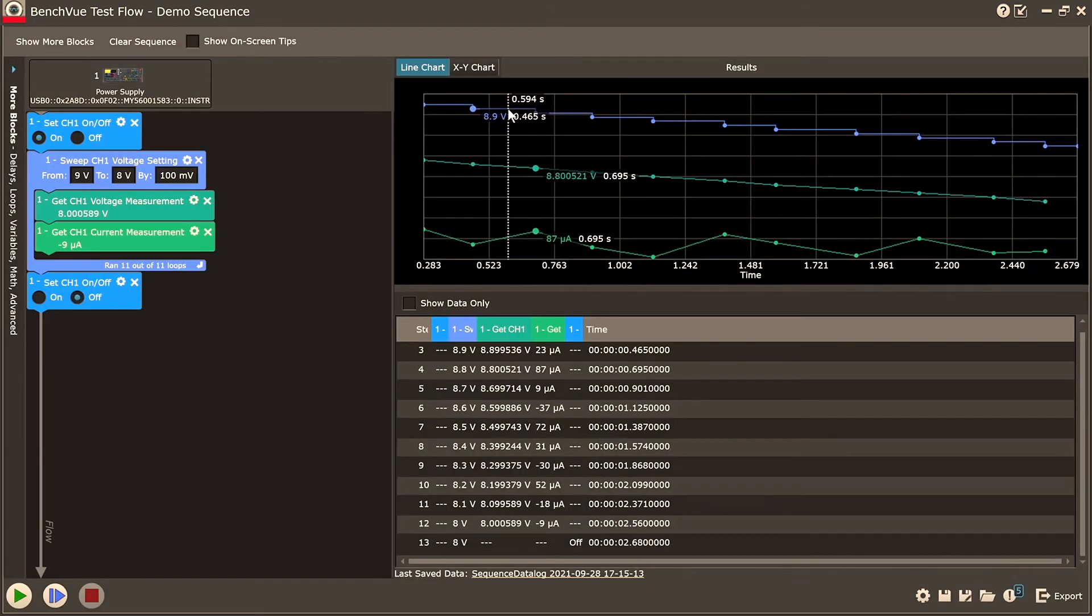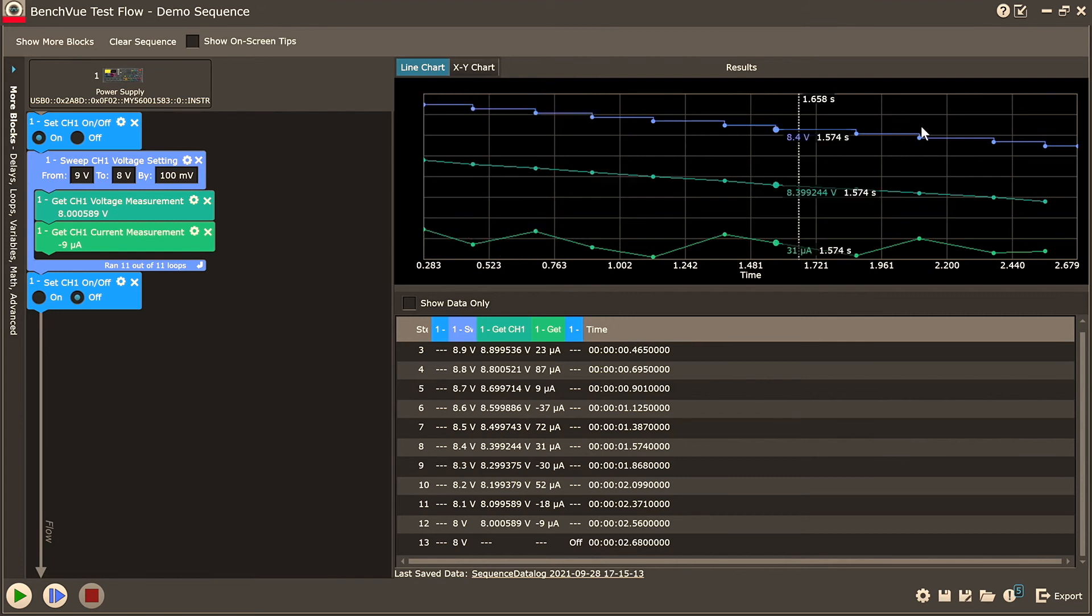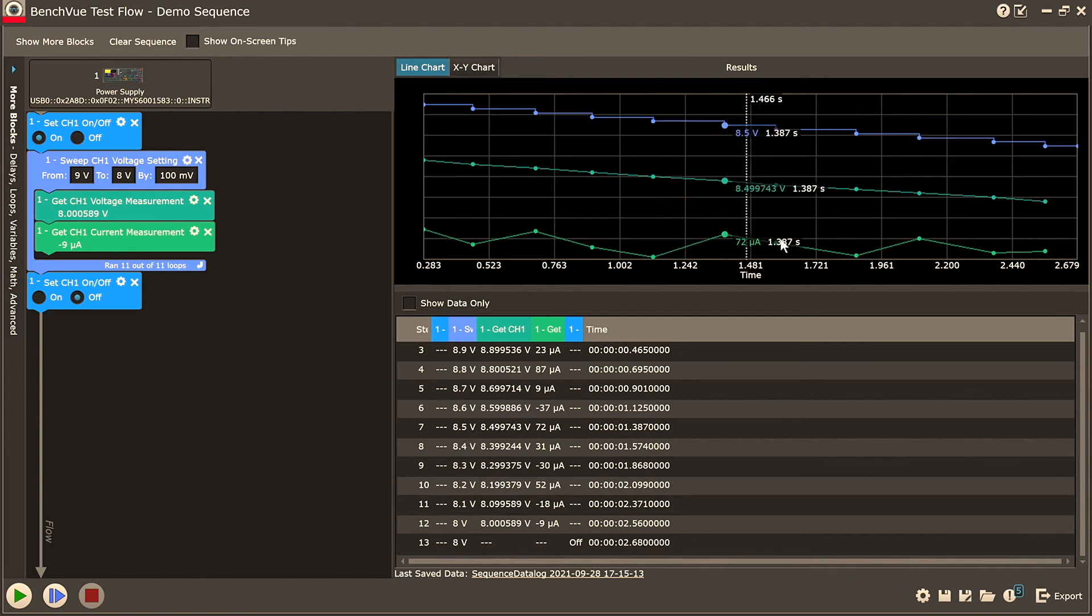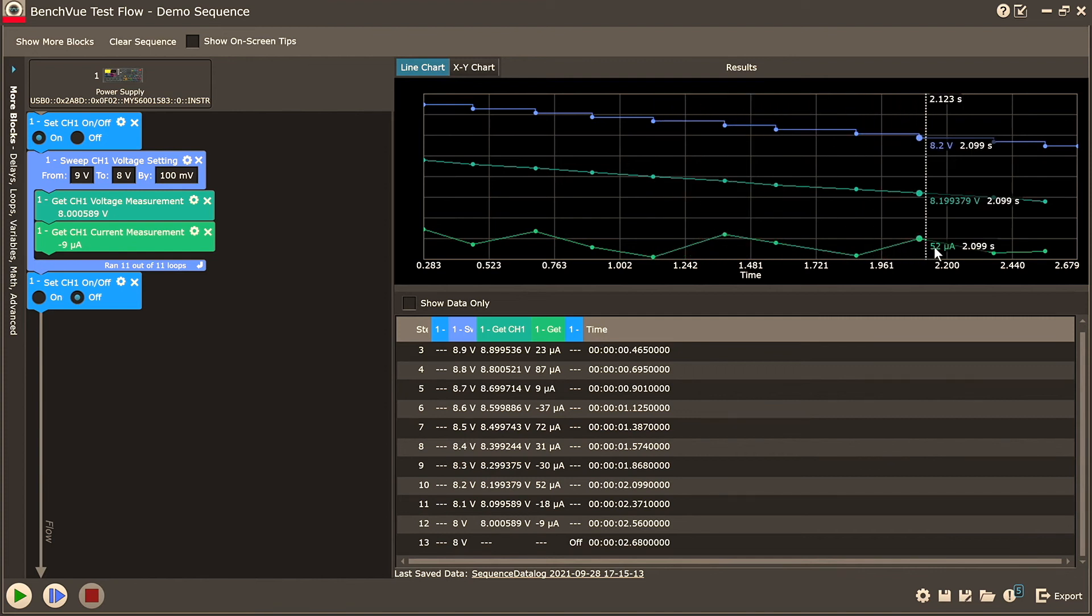Here you can see the voltage stepping down from 9 volts to 8 volts and the resulting effects on the current synced by the smoke detector.